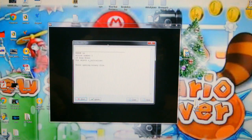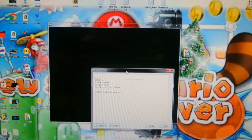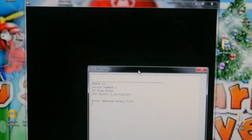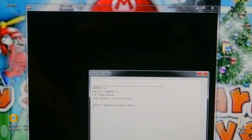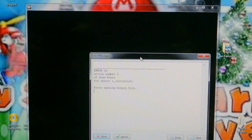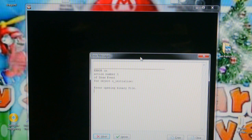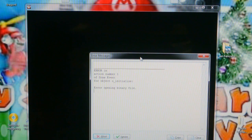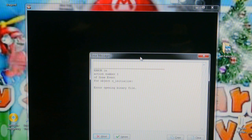And this is what it shows. It's an error message. Put it a little bit closer. It says error in action number one of drives in and error opening binary file.